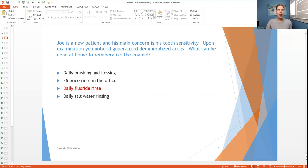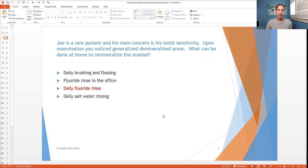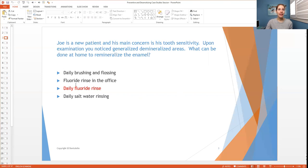The second one, fluoride rinse in the office is the correct answer, but it's not the best answer because specifically in the case study, I had said, what can be done at home? And this is talking about done in the office. So that's not the right answer.